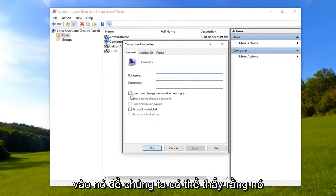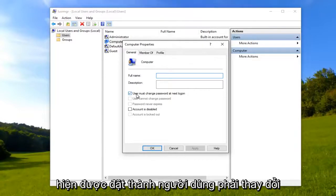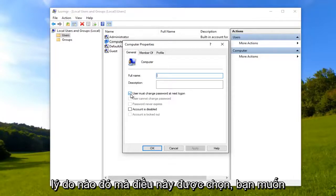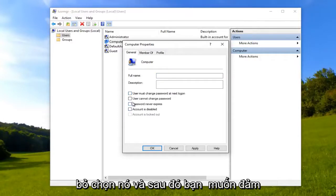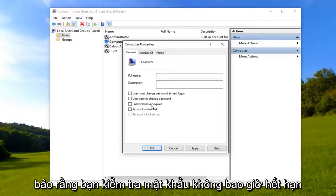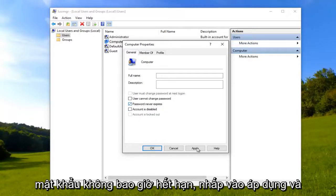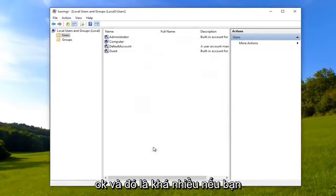We can see that it's currently set to 'User must change password at next logon.' If for some reason this is checked, you want to uncheck it. Then you want to make sure you check 'Password never expires' right here. Make sure you select that — password never expires — then click Apply and OK.